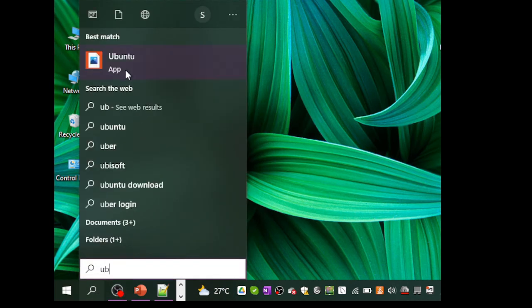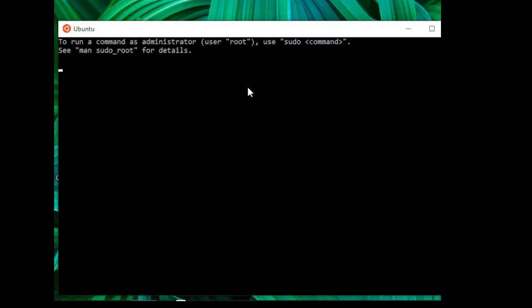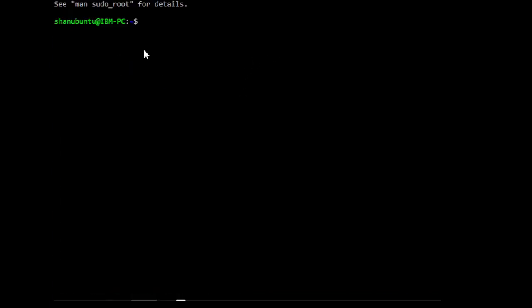Let us close the prompt and open it again. Go to the Windows search bar and type Ubuntu. You can see that Ubuntu is listed in the app category. Click it to open the Ubuntu terminal. We can now continue with running the commands to install Docker.